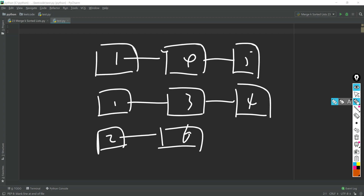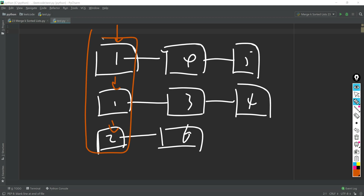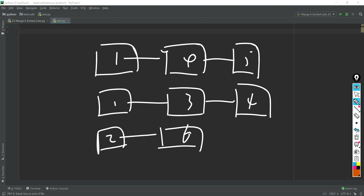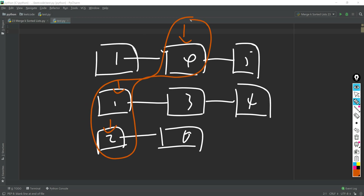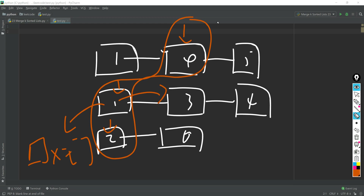The idea is that the head is always at the first node of each linked list. Every time, we compare the head nodes across all lists. We get the minimum value — say it's one — and we take that node and append it to our result. Then the head advances to the next node in that list, and we repeat the comparison in the next loop iteration.